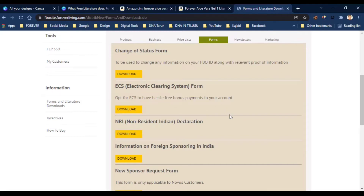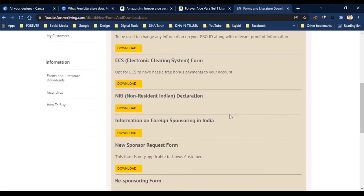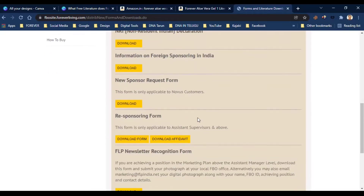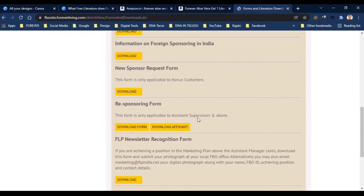There is an NRA section — you can download a declaration form for non-residents. You can also download foreign sponsor information and the New Sponsor Request Form from here.